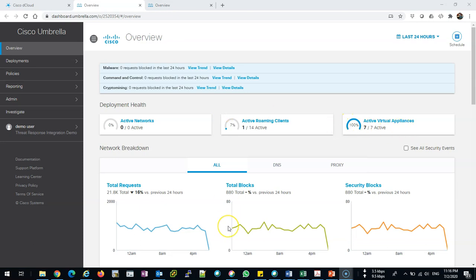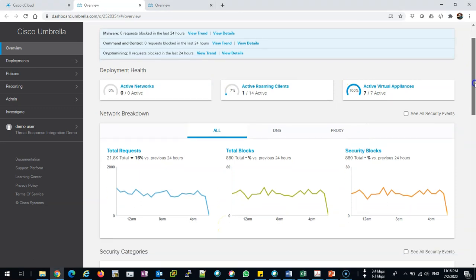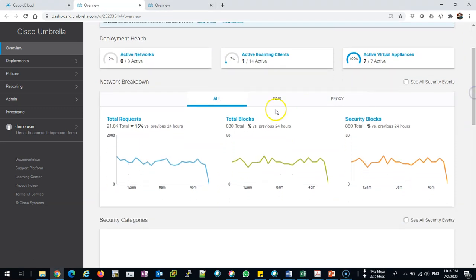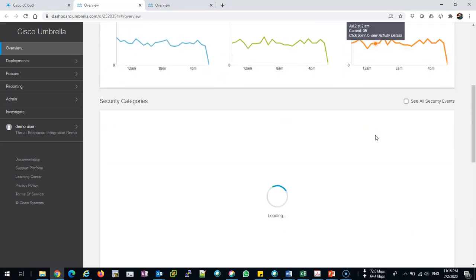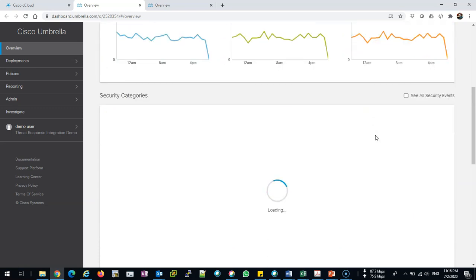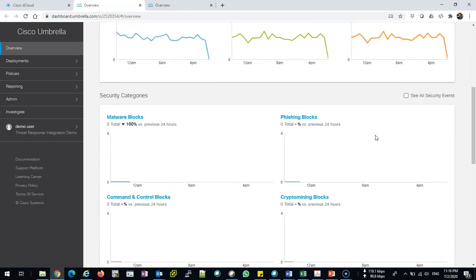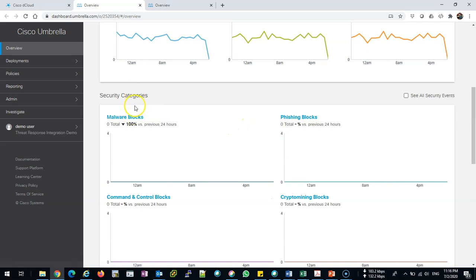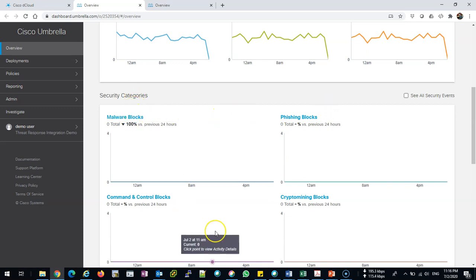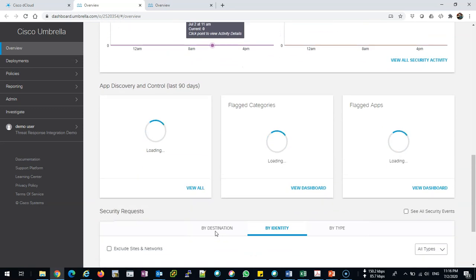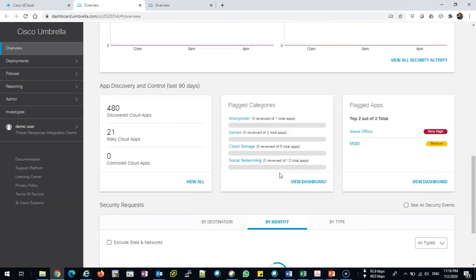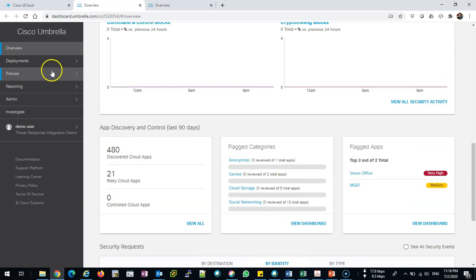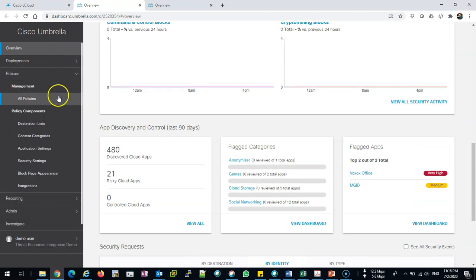From the dashboard you can see the total number of requests which are blocked, total blocks, security blocks. We can see the total security categories with malware, phishing blocks, command and control, and so on. This is quick readings for different categories, for application, risky applications, and so on.